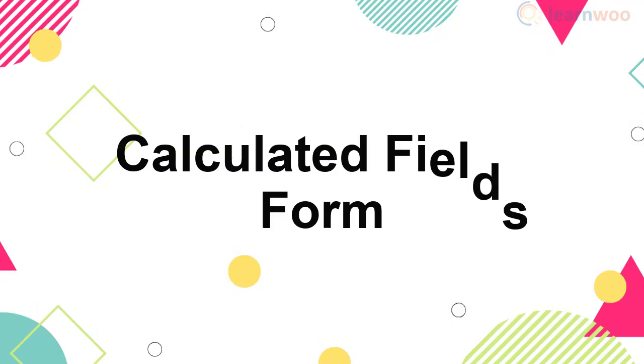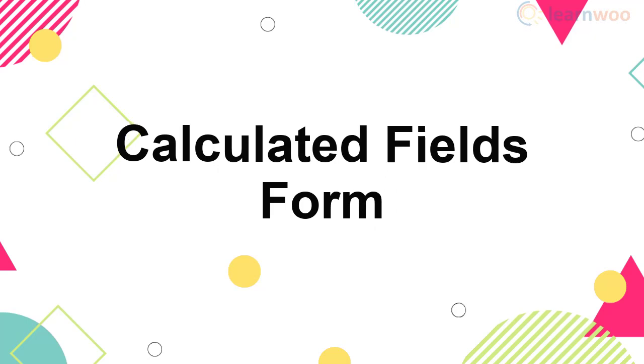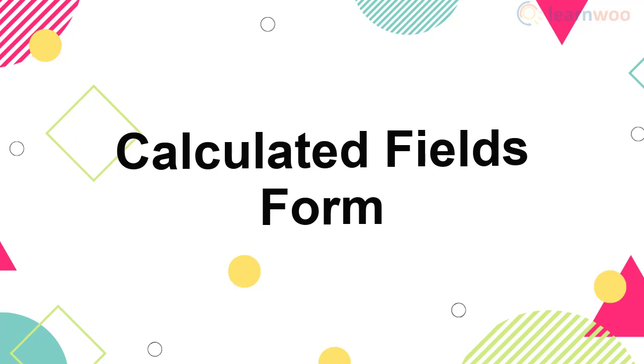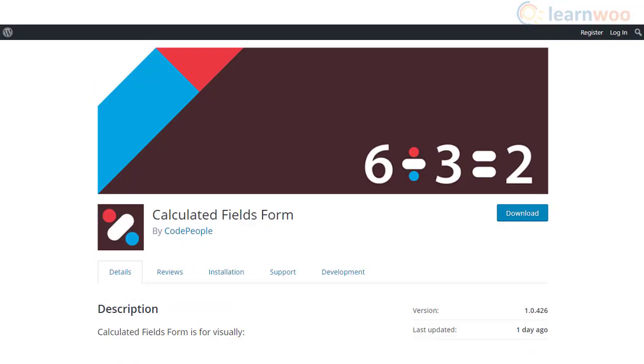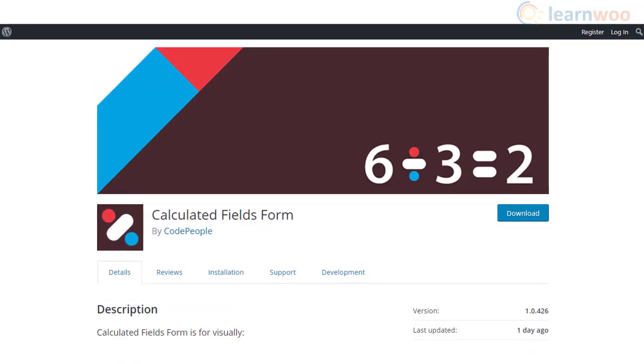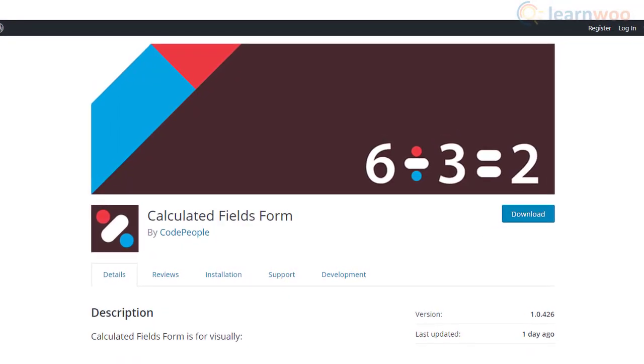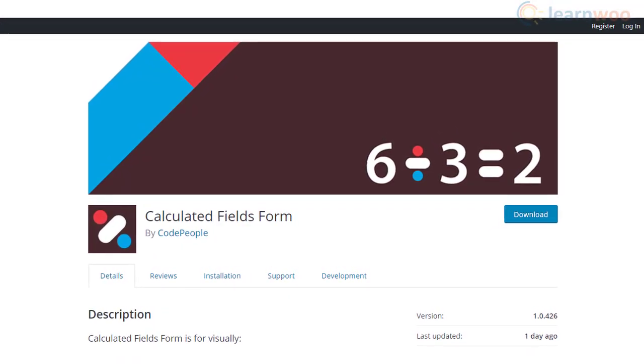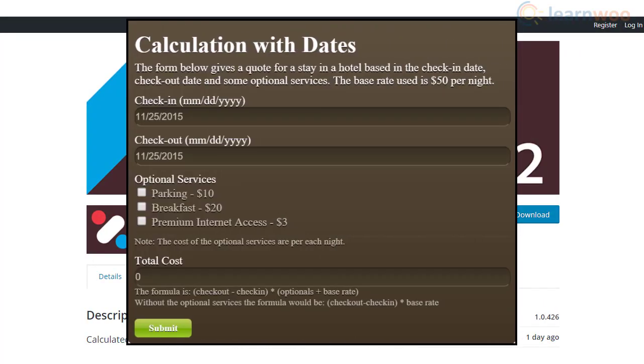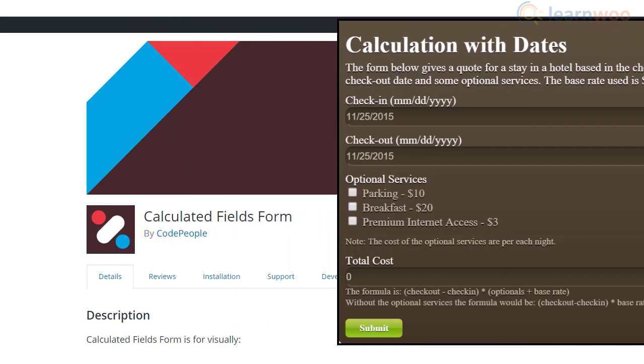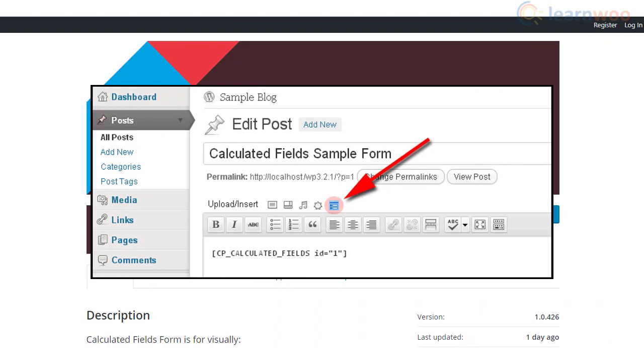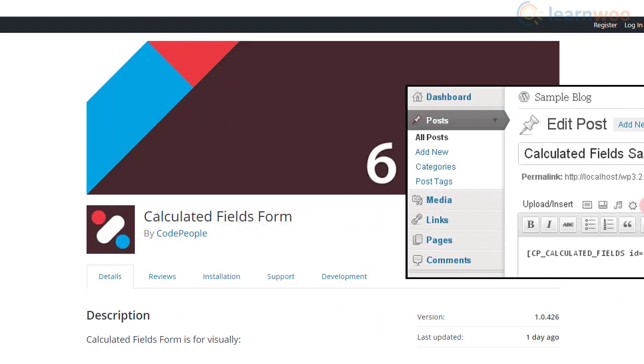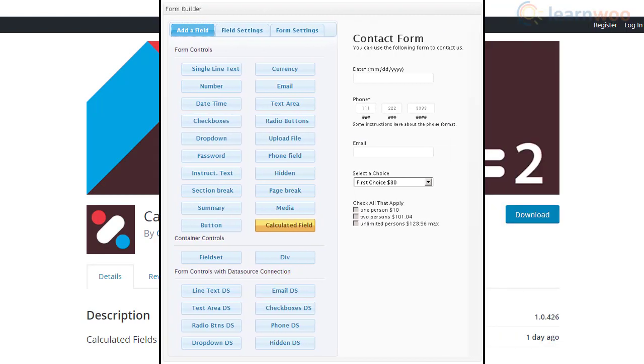Calculated Fields Form plugin helps you create forms where values will be dynamically calculated, like calorie counters, total cost of a service, etc. The plugin offers a calculator that is able to manage both simple and complex calculations with ease. The free version of the plugin supports multiple field types such as drop-downs, checkboxes, radio buttons, dates, and numbers.